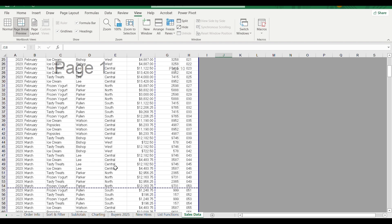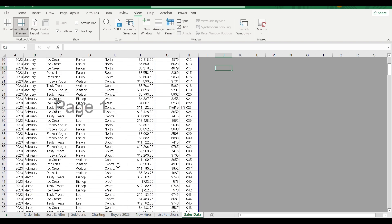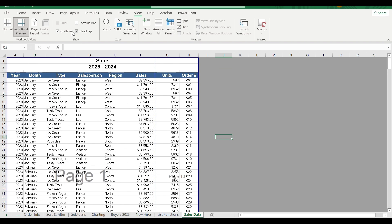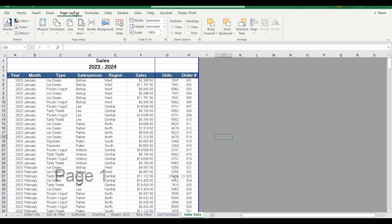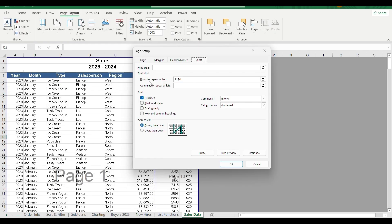If we are going to fix this, we can add a page layout, we can add a page setup, we can add a print title and add a value here. If you look at the page order, it is set to down then over.